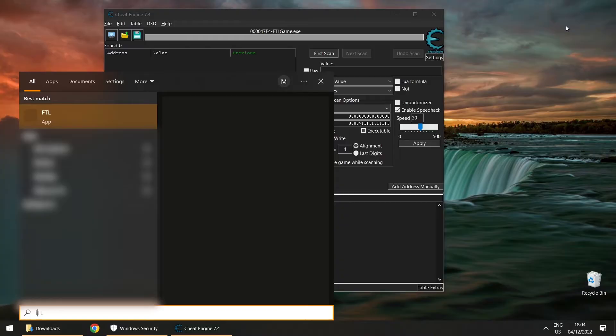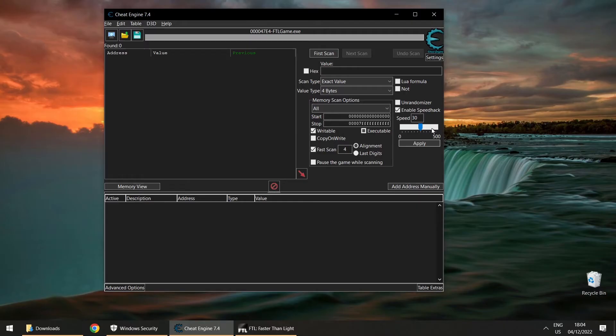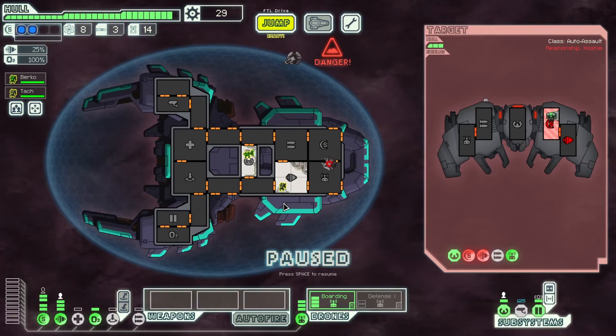Close it, run FTL again, open the process, enable speed hack, apply 30 times speed — and now it's super fast.